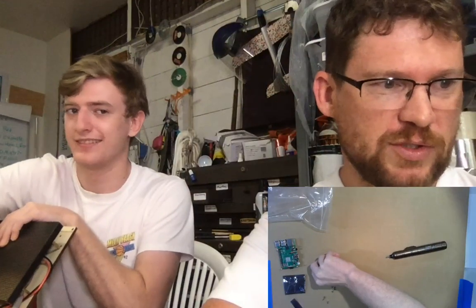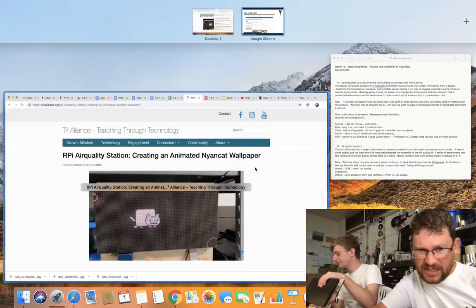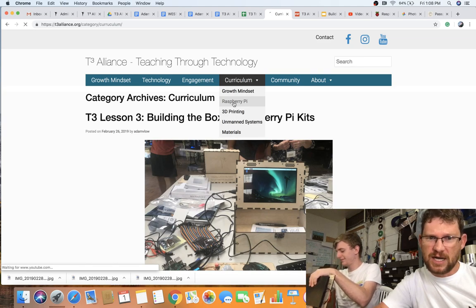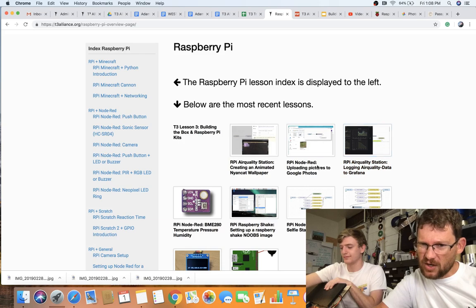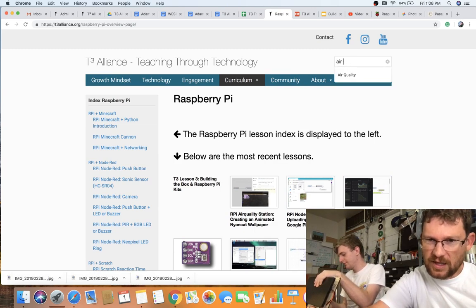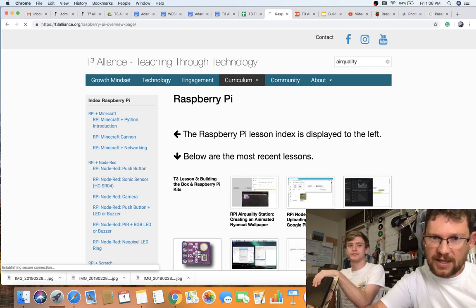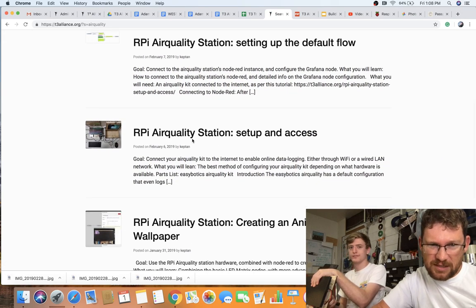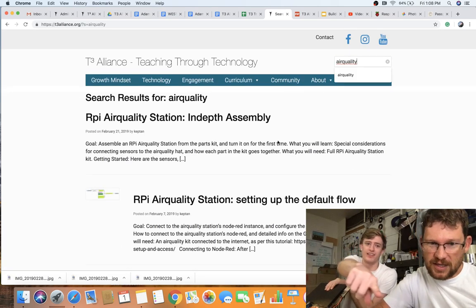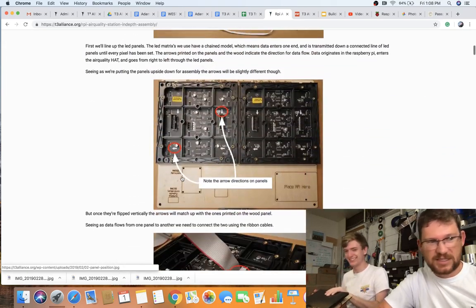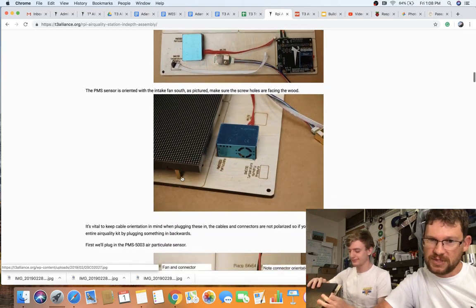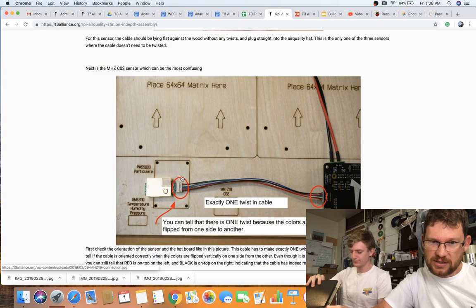Let me jump back and show you what things actually look like on the website. You would go to curriculum, Raspberry Pi, and air quality. If you don't find it right away, just search air quality. Here are the steps that Ben put together so that you couldn't miss this — if you put this up on a big screen in your classroom, you could go through it. Exactly one twist in the cable is noted there, which really helps out. There's the equipment overview and the steps for putting the panels together.